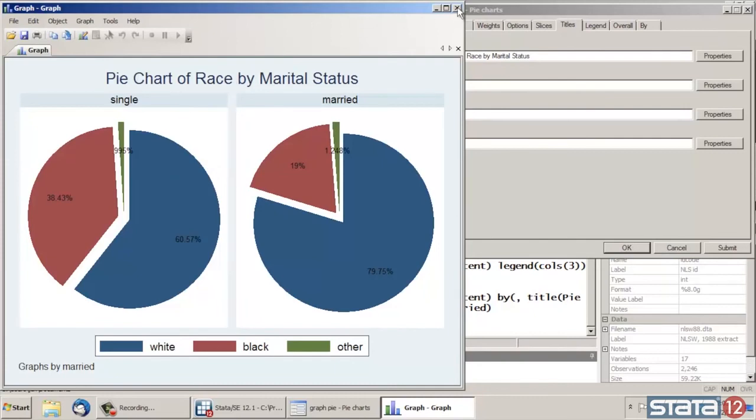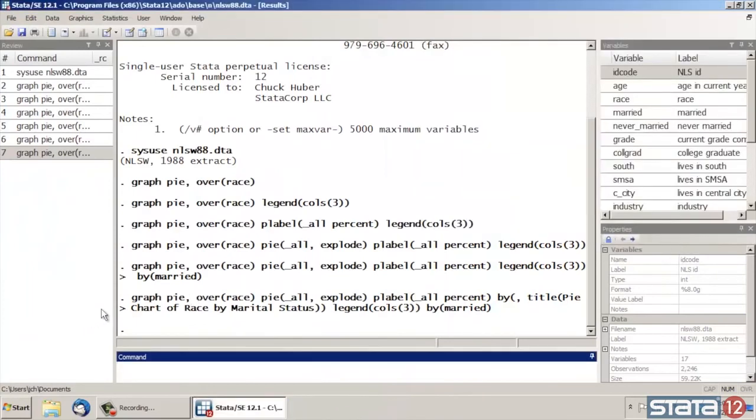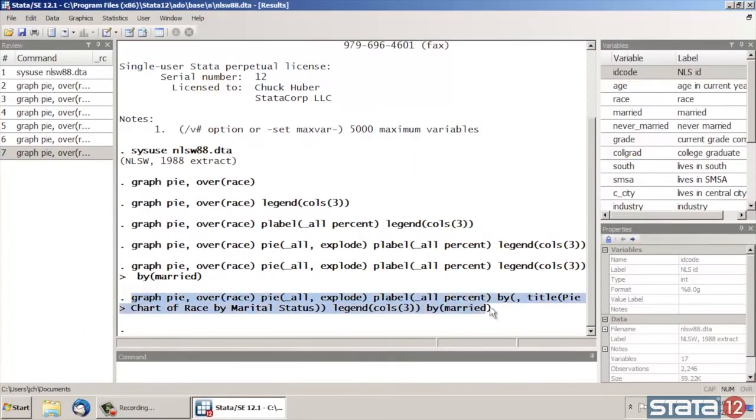One last thing I'd like to show you, if I close my graph here and I close my dialog box, Stata echoes the command for the graphs in the results window.